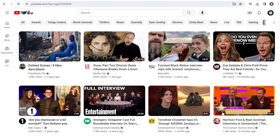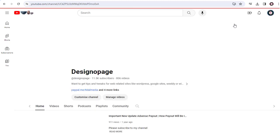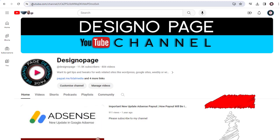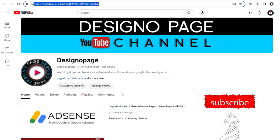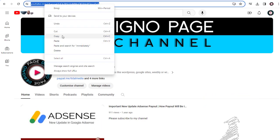First, we need to log into YouTube account and go to our channel main page by clicking the channel profile image and then clicking this channel link. This is the YouTube channel link. We need to copy the link.